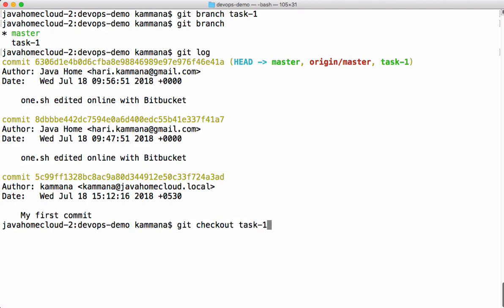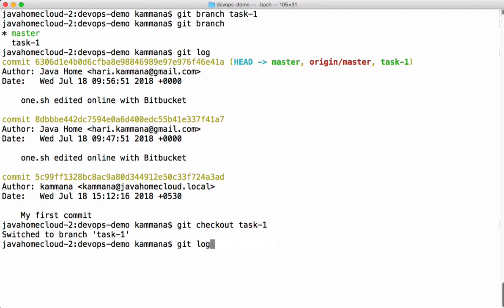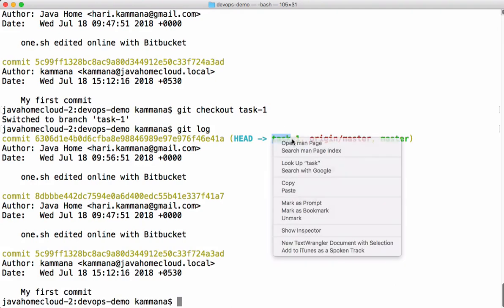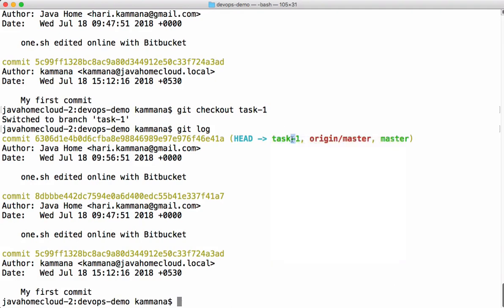This command helps you to switch your branch. Currently we are in master. Now we are switching to task 1. Let's rerun git log again. If you see that, head is pointing to task 1 now. Of course, but still both master and task 1 have same commits.